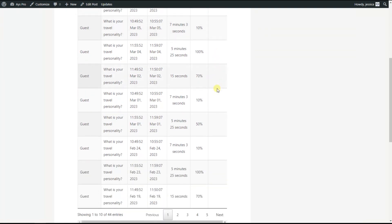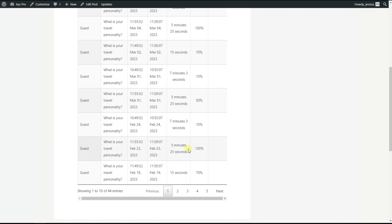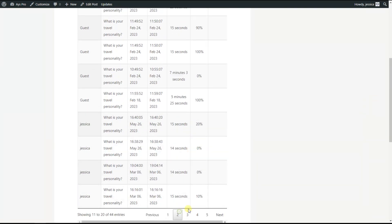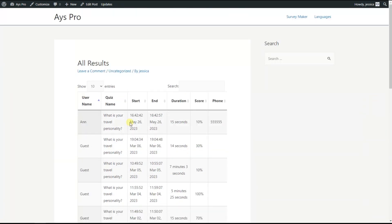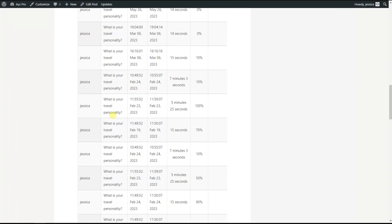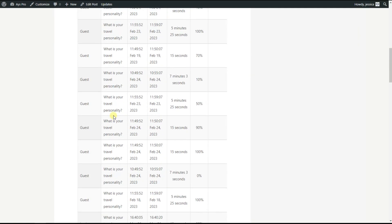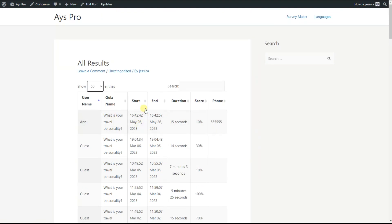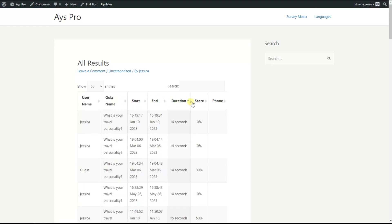As you can see, the table displays the username, quiz name, start and end dates, duration, score, and the phone custom field as a column. You can see the pagination since there are many results. You can also choose the number of entries to display — for example, 50 results — and scroll down to see all of them.